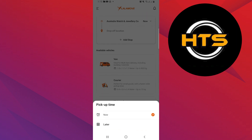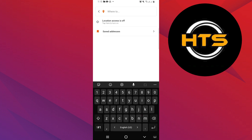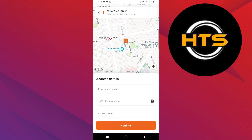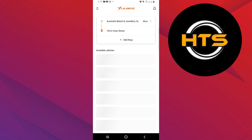You can also select the pickup time to now or later. Then you have to choose your drop-off location where you want to deliver the order. After selecting the location, click to confirm it.